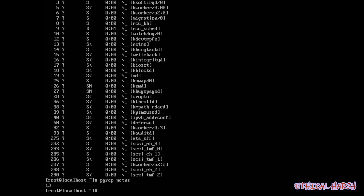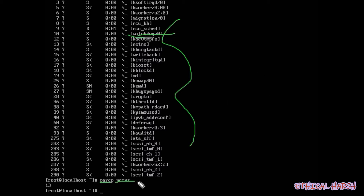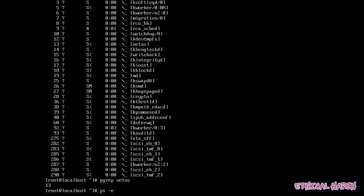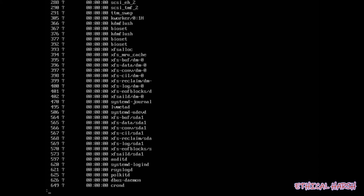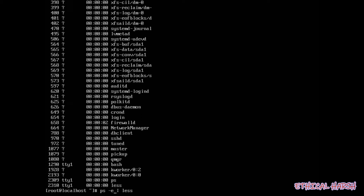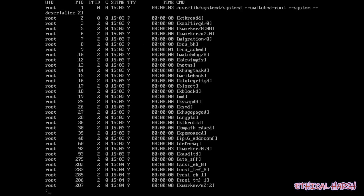We can use the pgrep command to see processes by name. For example, pgrep watchdog will show you all those processes. Now I am looking at the manual — 'ps -e' with less will show all processes, all processes with terminal type.